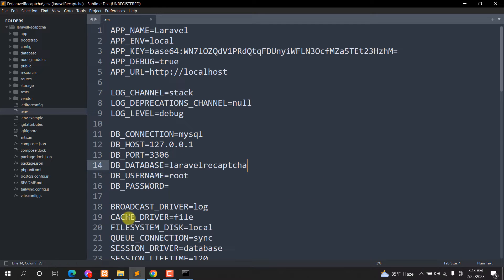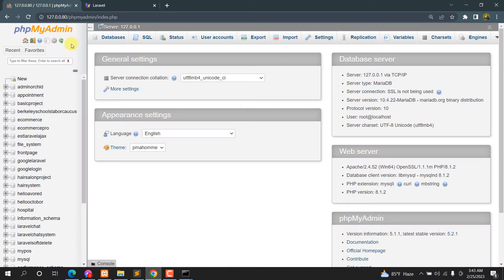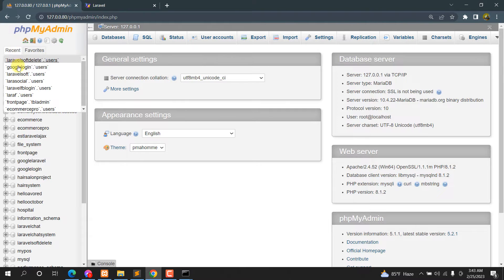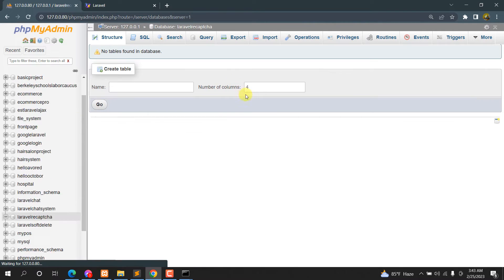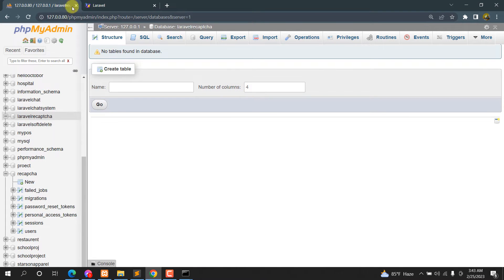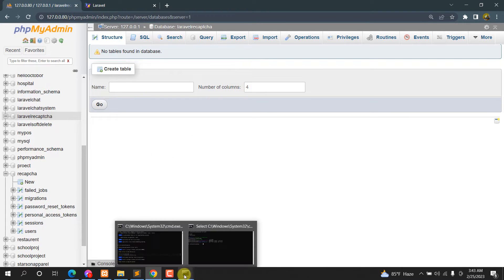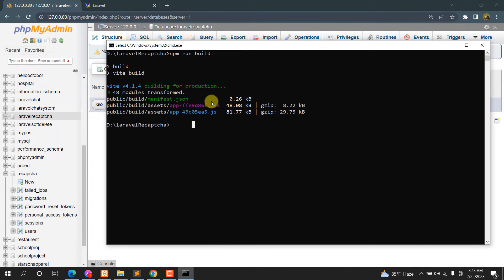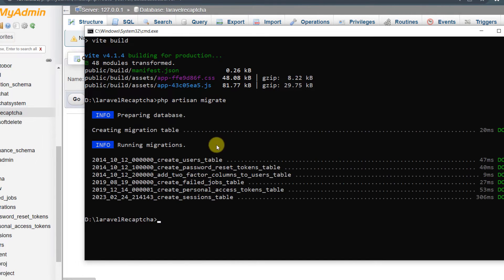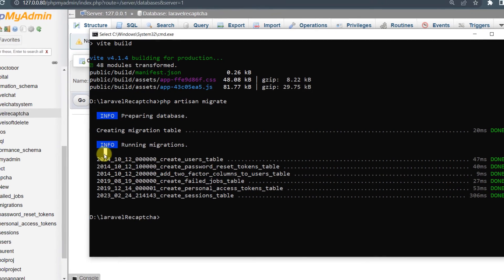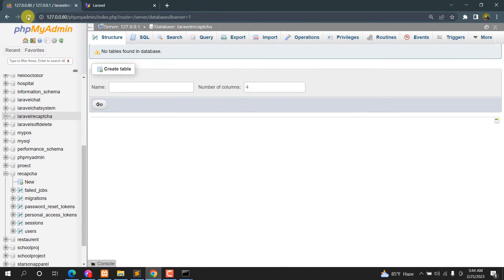Let me go to phpMyAdmin, click New, and create a database named laravel_recaptcha. Now back in the command prompt, run php artisan migrate. Press Enter — you can see the migration is done.